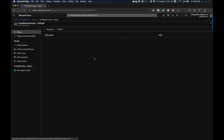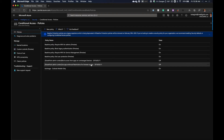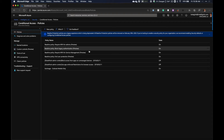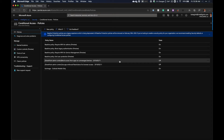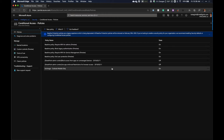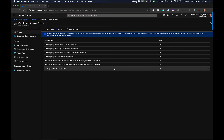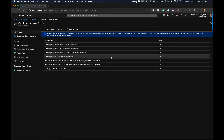In my environment, because I'm recording this before baseline policies have expired, I still have my four baseline policies: MFA for admins, block legacy, require MFA for service management, and end user protection. I also have a couple of SharePoint ones for blocking access on unmanaged devices, browser restrictions, and an Exchange Outlook Mobile only policy. These three are fine — they are not the baseline security policies that are going to be expired.